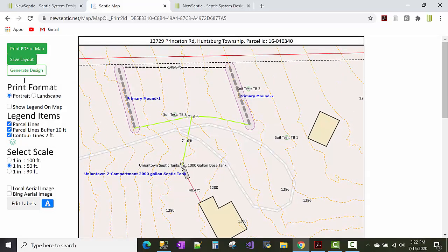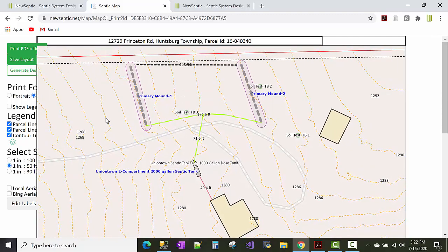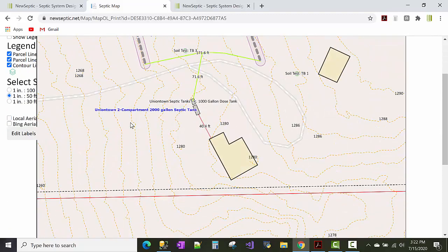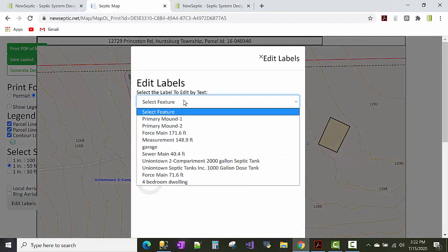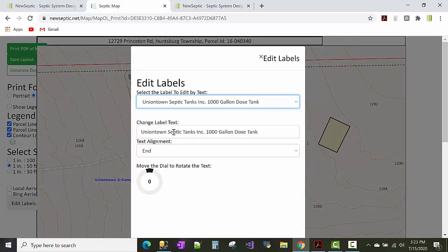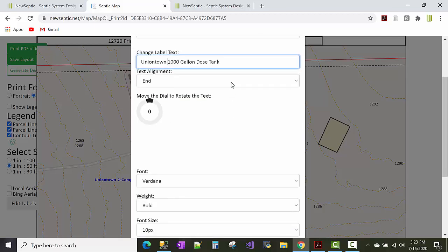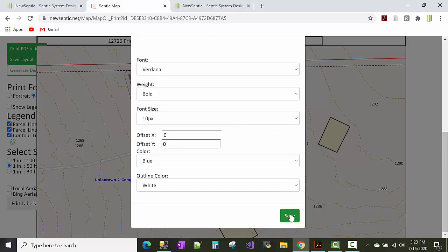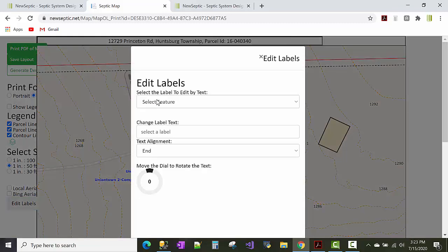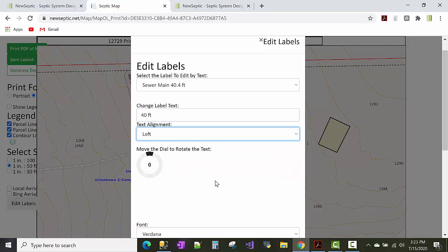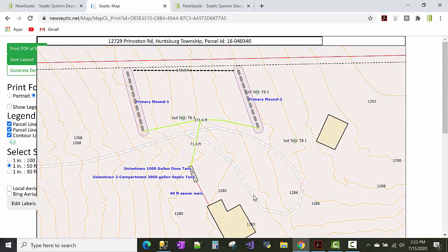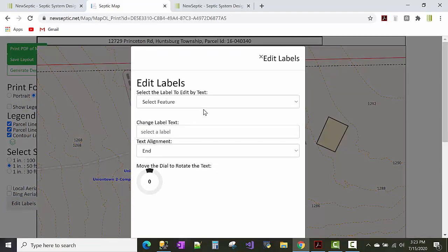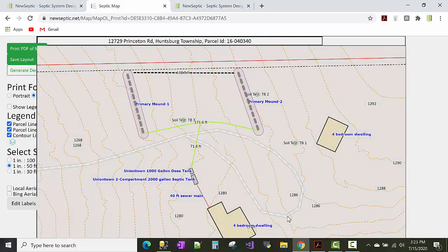And for this you might want to put this on landscape format. It kind of throws that off a little bit. So edit these labels again. Let's do the septic tank. Or the dose tank, sorry. Move that to the left. So we can edit our sewer main. We could just shorten it to let's say 40 foot. And move that to the left. Save that. And the house too. We could label the house. Maybe move that to the right. So that's down there.